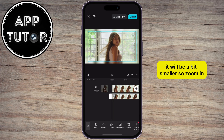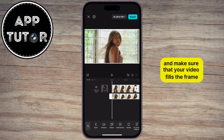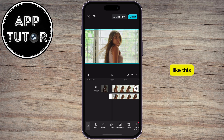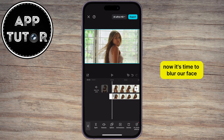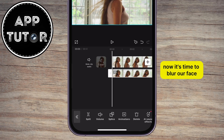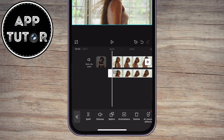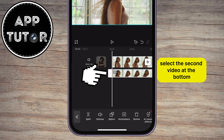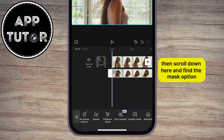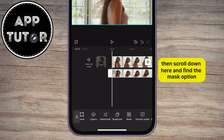It will be a bit smaller, so zoom in and make sure that your video fills the frame like this. Now it's time to blur our face. Select the second video at the bottom, then scroll down and find the Mask option.